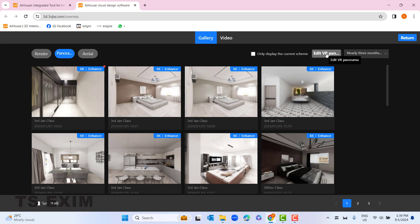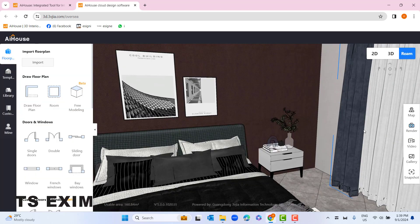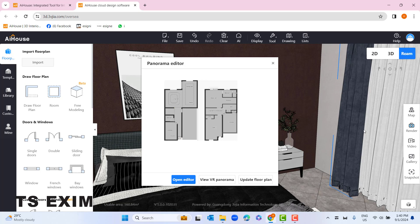Do not click the plain 'Edit' button — this one is different. You must go to this button 'Edit VR Panorama', then you can click 'Open Editor'. But if you rename your floor plan or edit anything in your floor plan, you need to press 'Update Floor Plan' first, then you can go to 'Open Editor'.